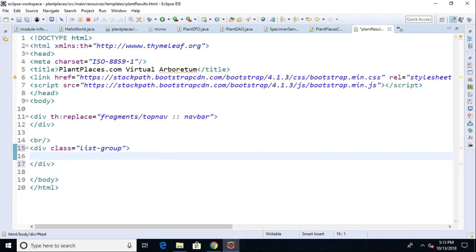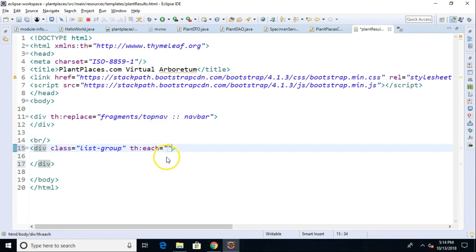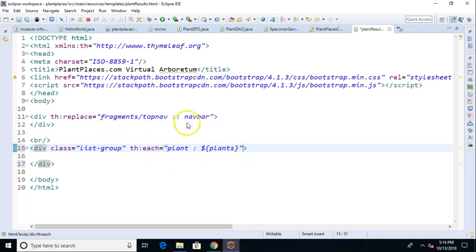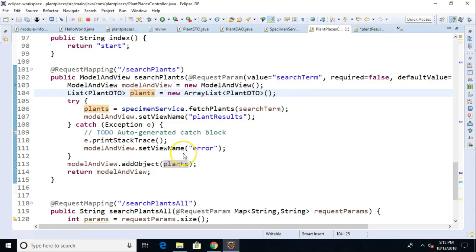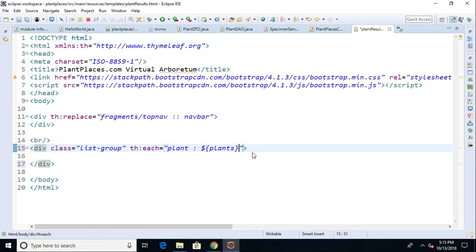Now what makes this interesting is that we can combine the class list-group from Bootstrap with a special tag that is part of TimeLeaf, and that is th:each. The th:each tag allows us to iterate over a collection. So we're going to say th:each equals, and inside we'll say plant colon dollar sign curly plants close curly. We're saying iterate over this collection of plants, and every time we loop we're going to shake hands with another plant object. The plant object we're shaking hands with is stored in this variable called plant.